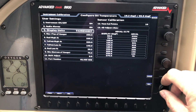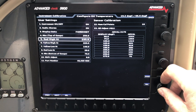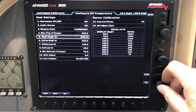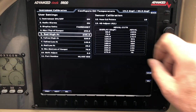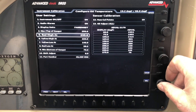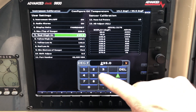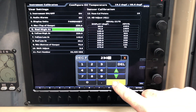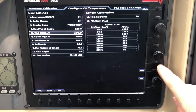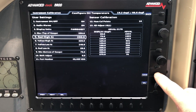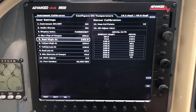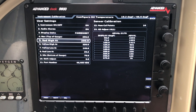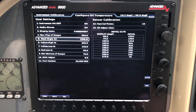Let's say we want a red audio warning at 230 rather than 245. I move the cursor there, hit Select, type in 230, hit Enter, and press Save. That's all there is to it — that'll change where the red band starts on the top of the gauge.